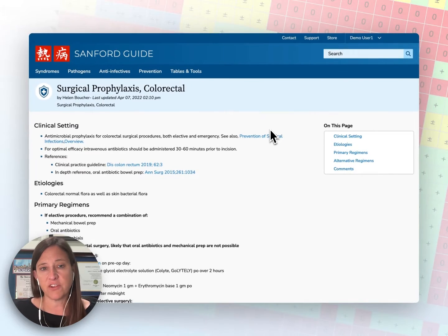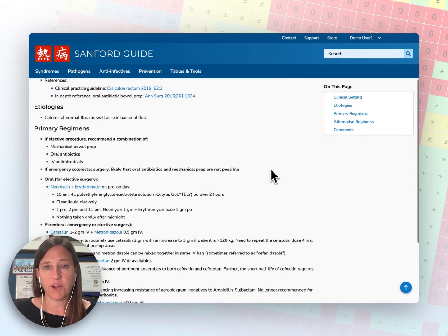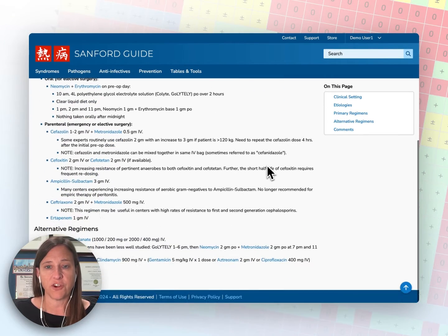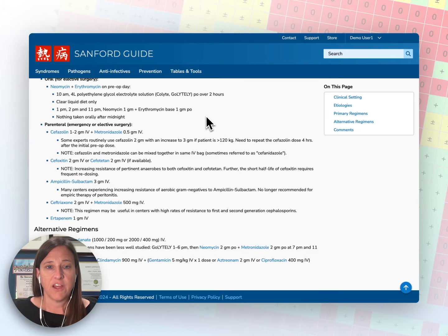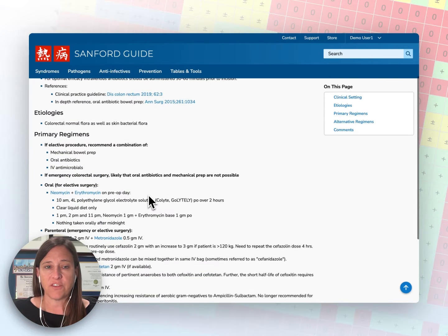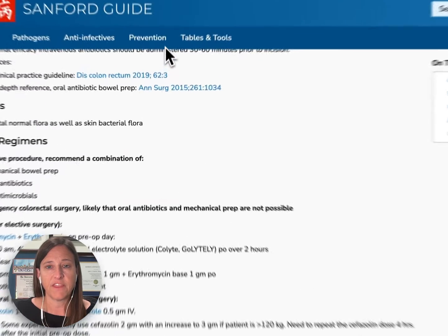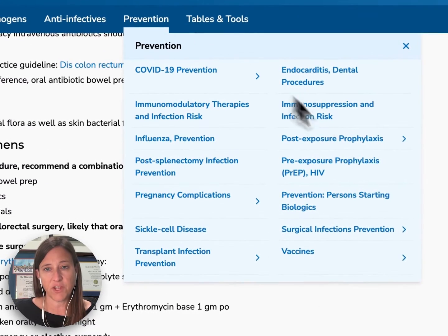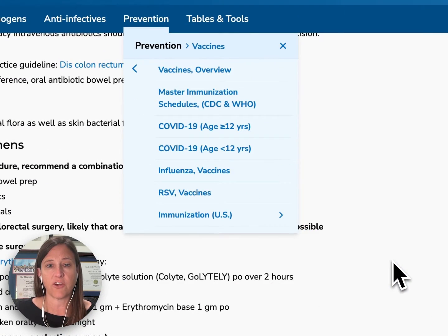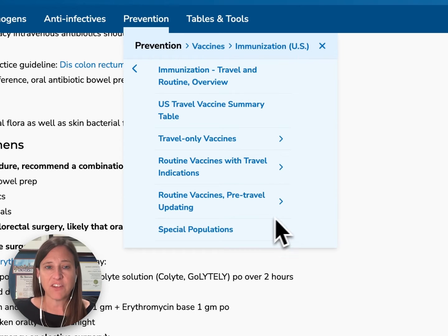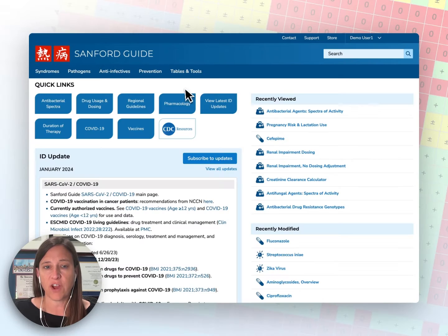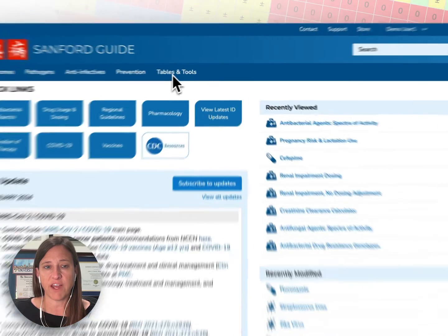Again, you'll see clinical setting, etiologies, primary regimens, alternative regimens, and comments. Navigating down to primary regimens, you can see those recommendations. The other item in the prevention menu I want to point out is our U.S. vaccines content. We have vaccine information for both adult and pediatric patients, for both travel and routine vaccines.